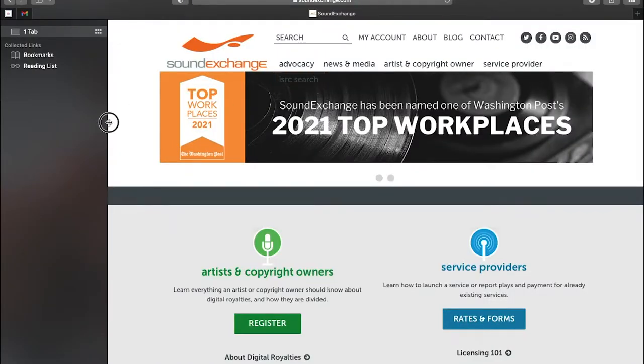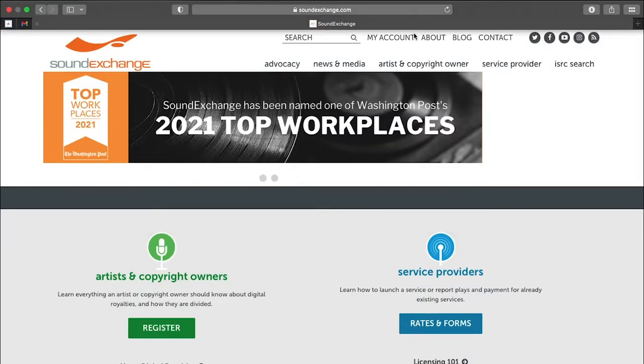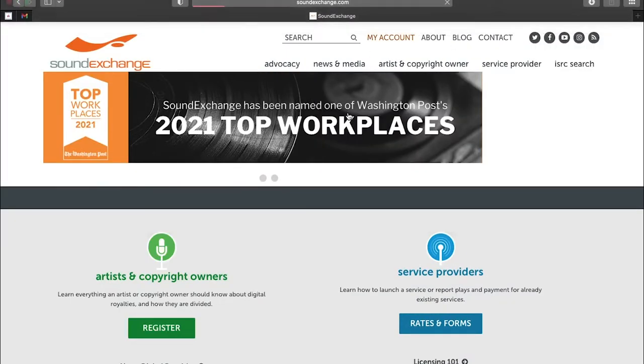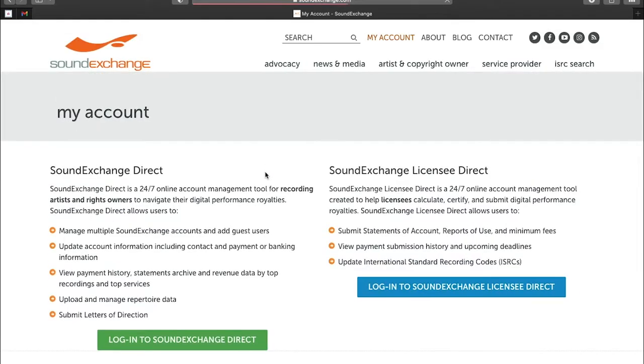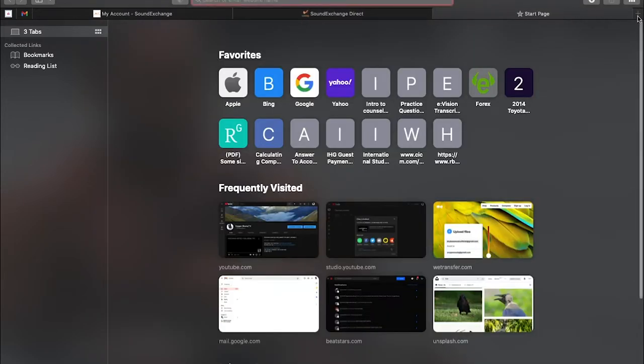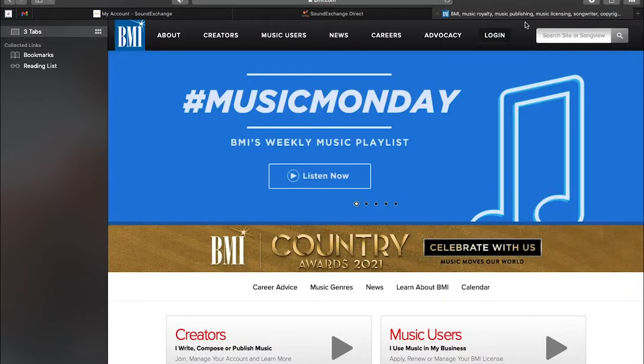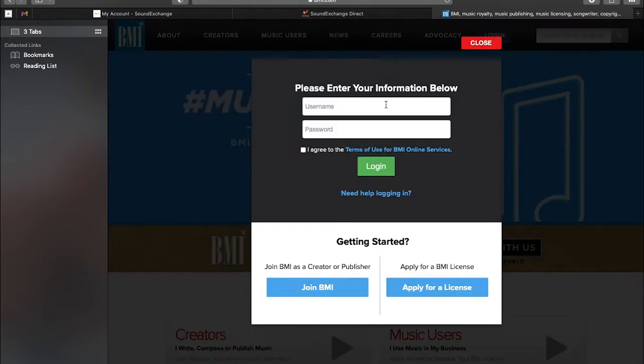So the first thing you need to do is open three tabs. You can go to the SoundExchange tab, you can go to the BMI tab, and you can go to the Zojak distribution tab, because you're going to need information from all three tabs.